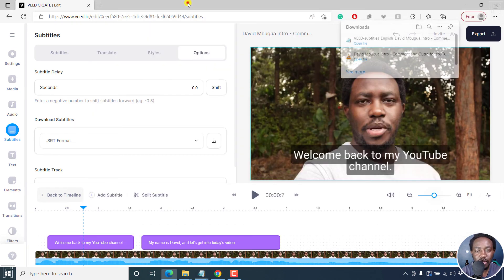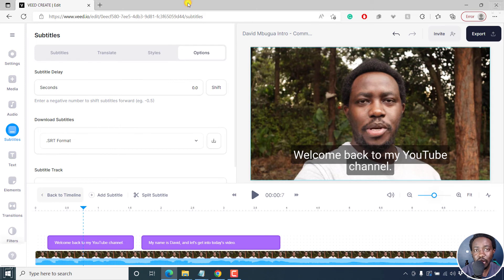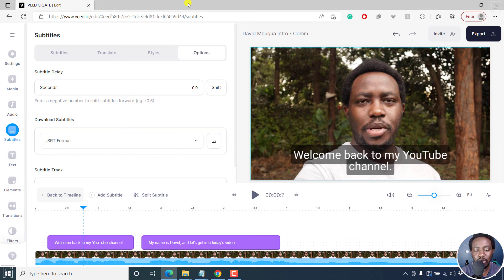Really awesome. But that is how you can quickly download subtitles from vid.io once you actually automatically subtitle your videos using vid.io. Thanks for watching this video.